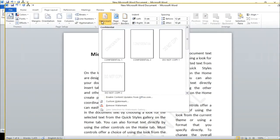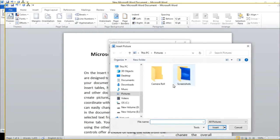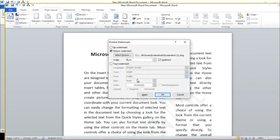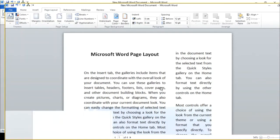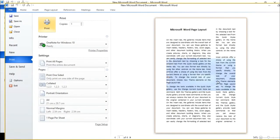We can also add a custom watermark. There are three options: no watermark, picture watermark, and text watermark. If we select a picture watermark, we can choose any image and use it as a watermark. We can select the image and apply it.